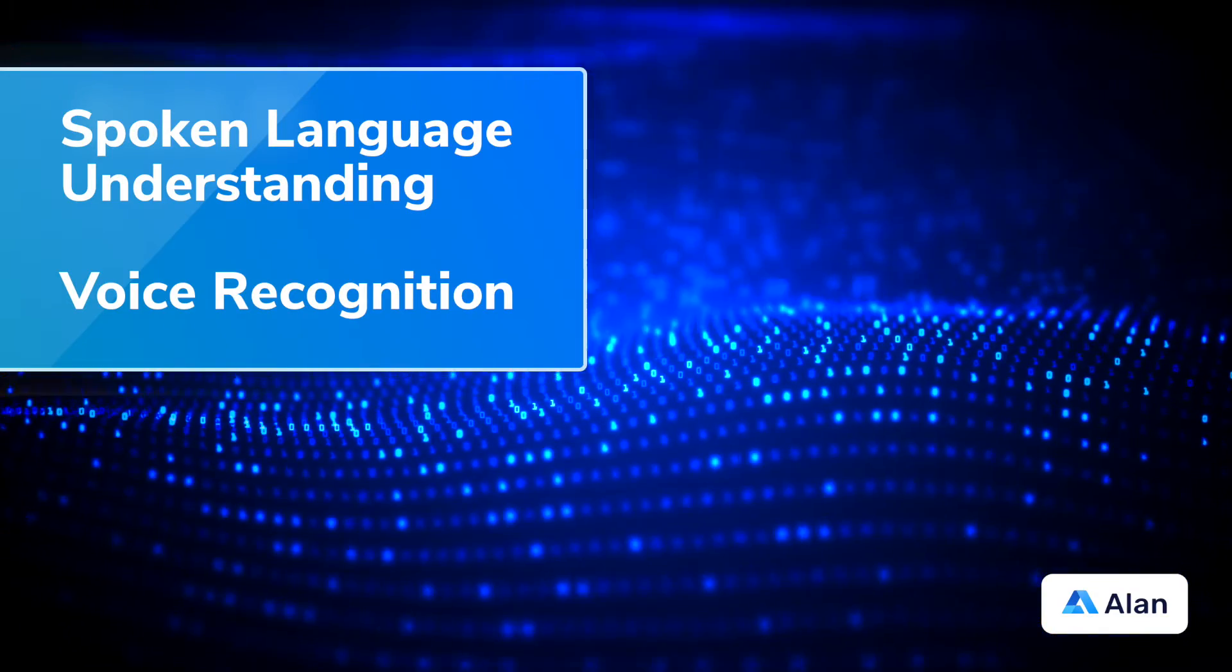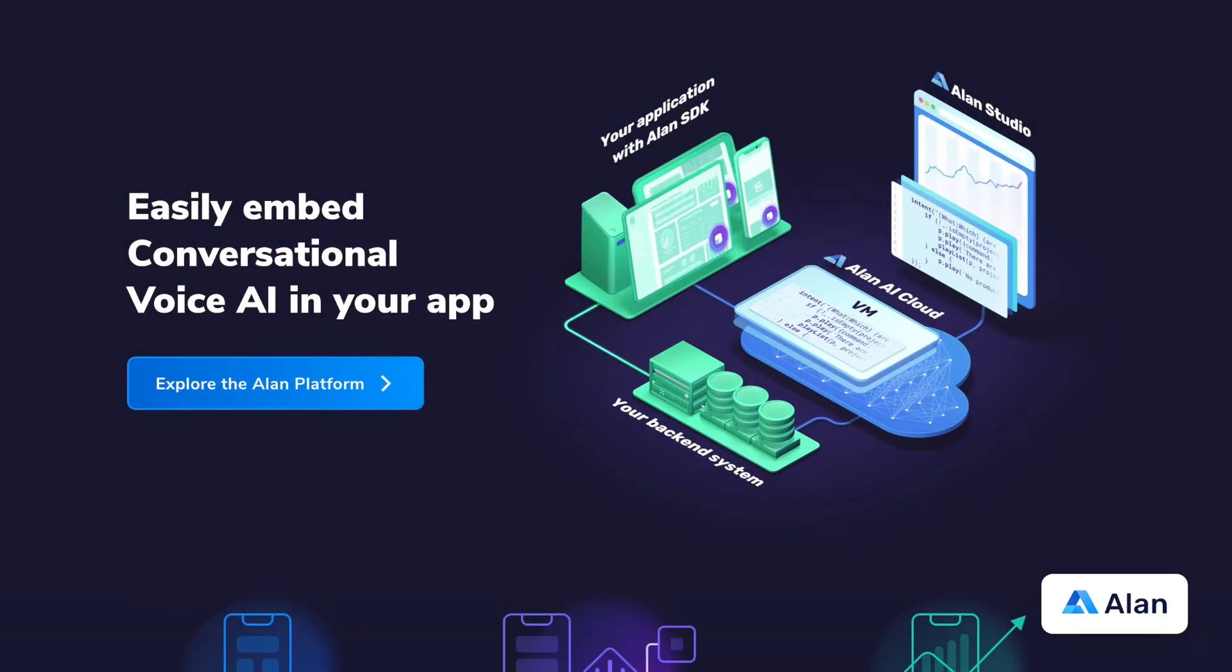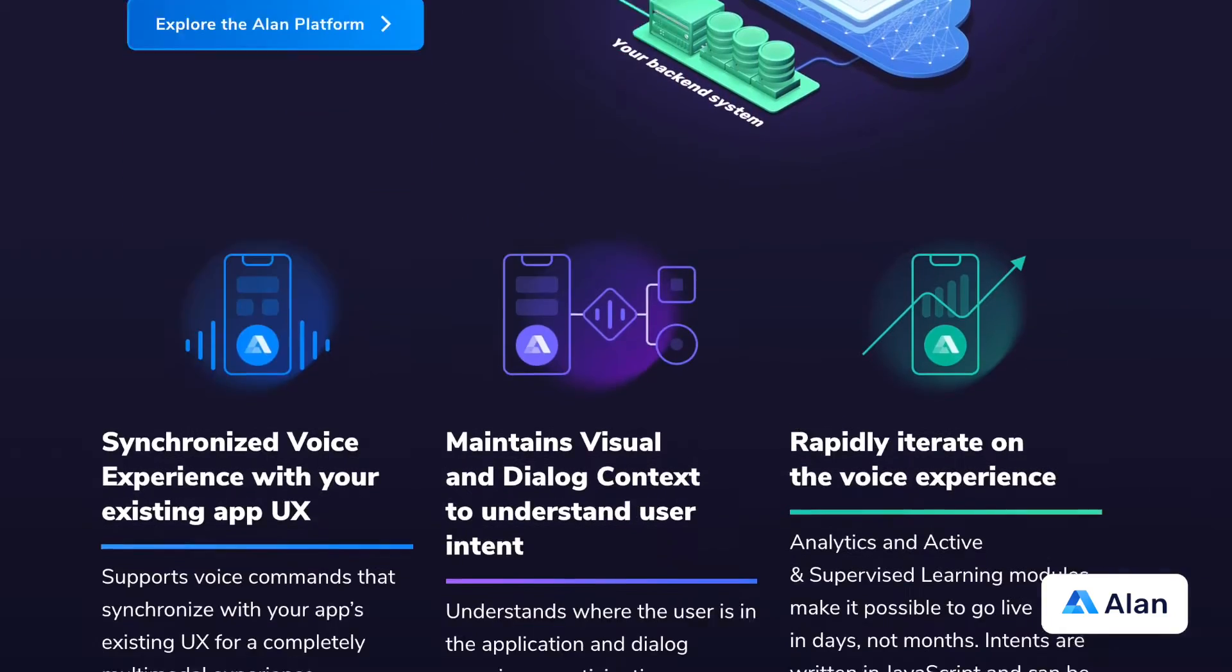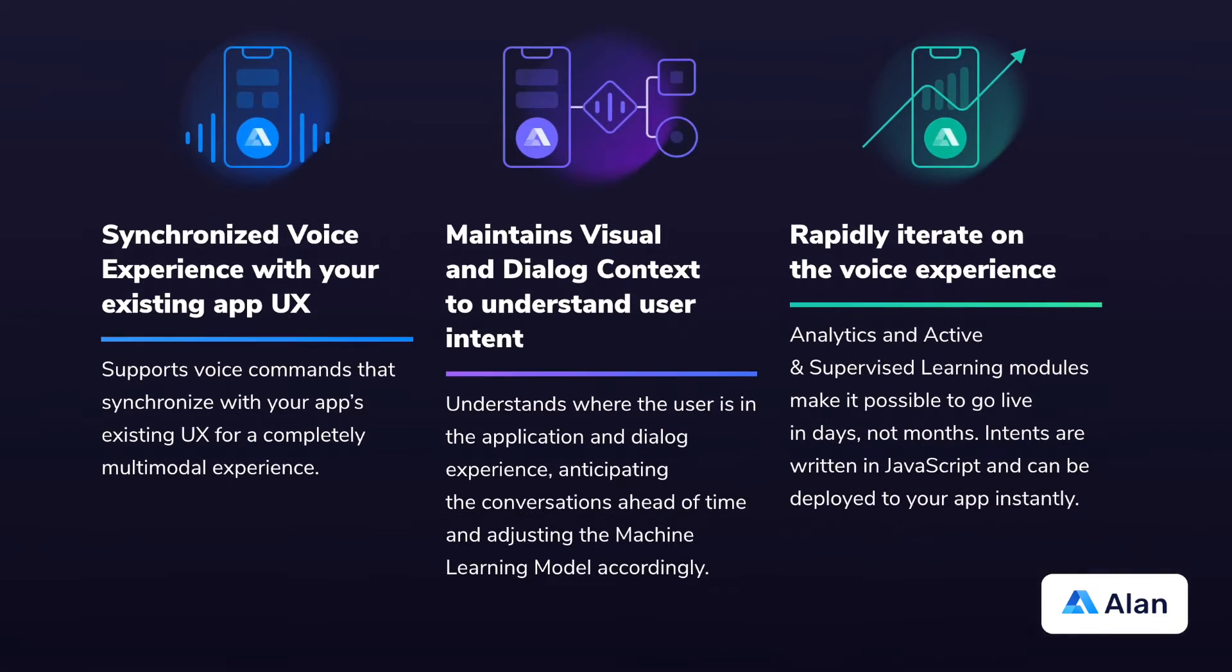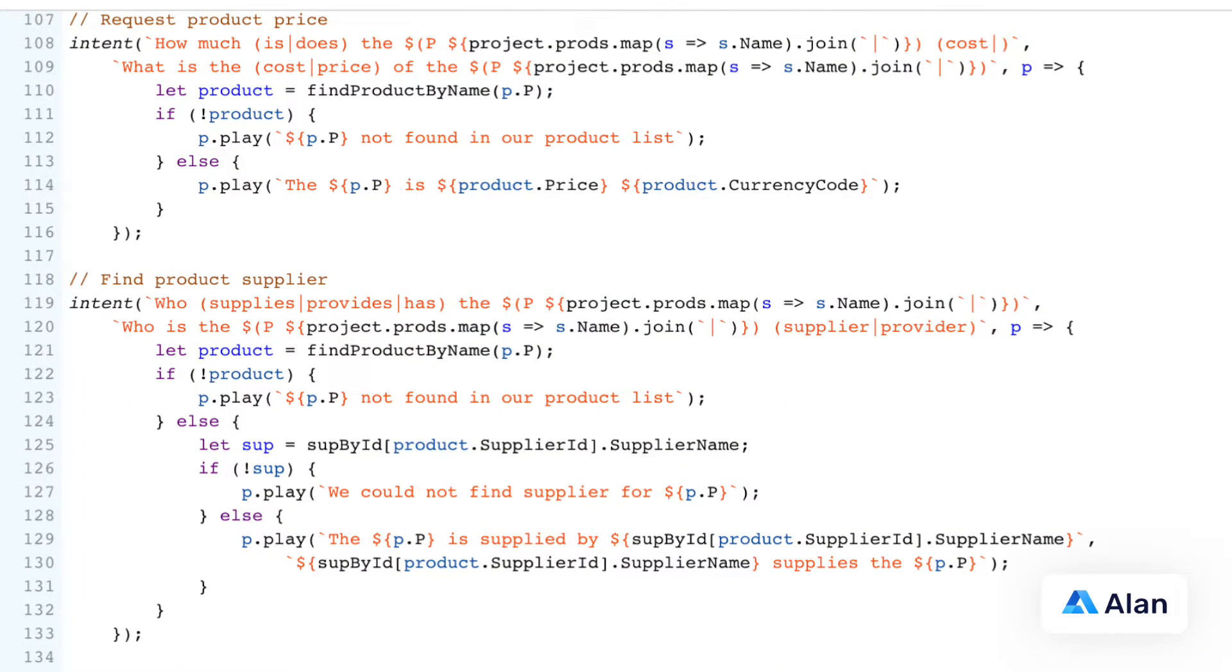Alan incorporates a large number of advanced voice recognition and spoken language understanding technologies. This enables Alan to support complete conversational voice experiences that are defined by developers using Alan Studio scripts written in JavaScript.